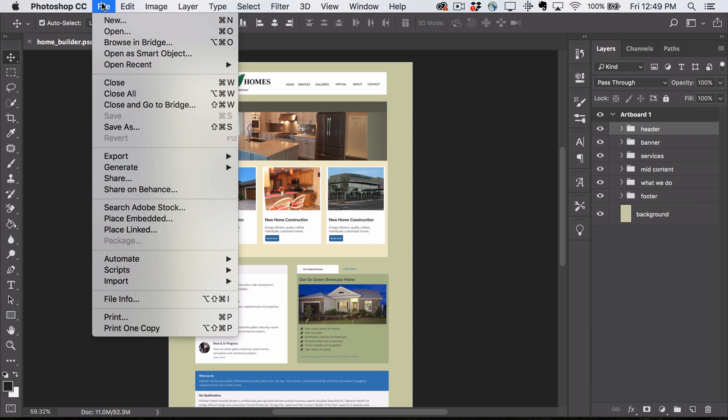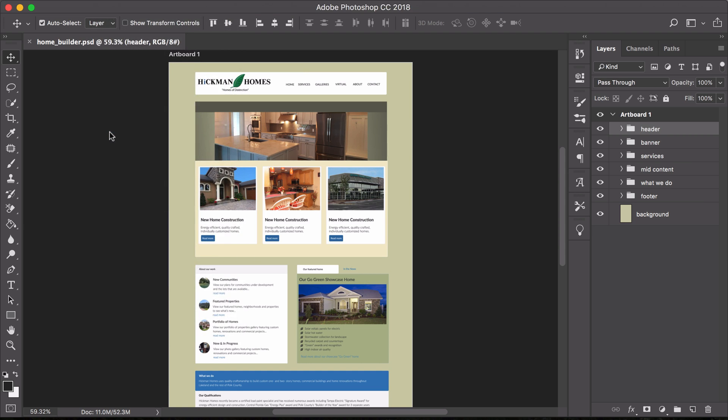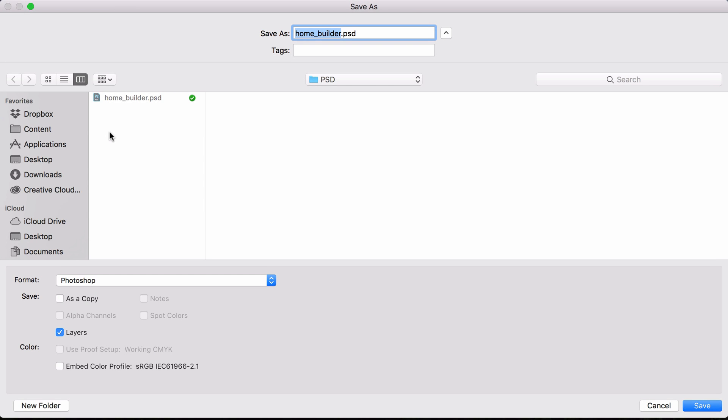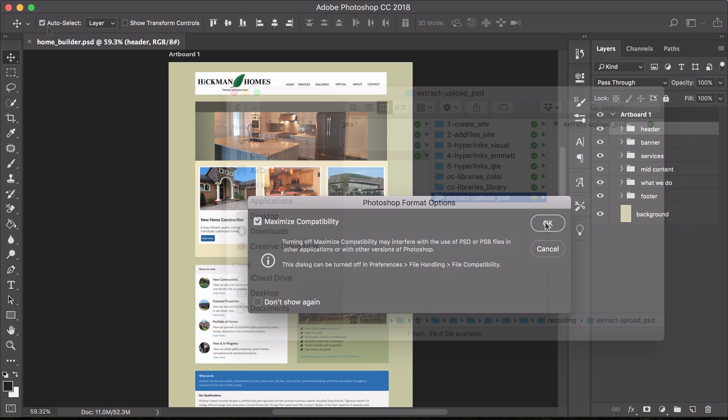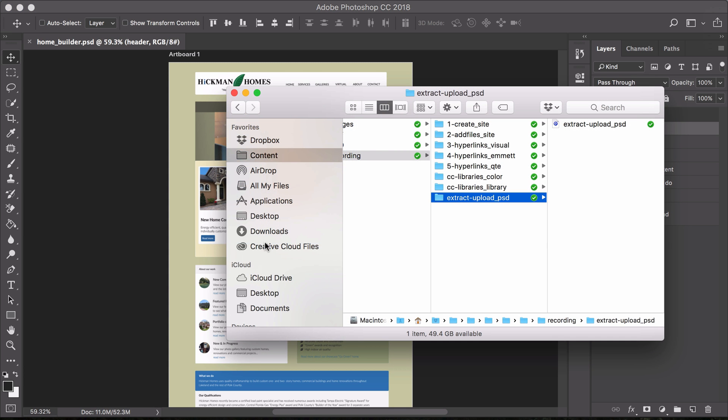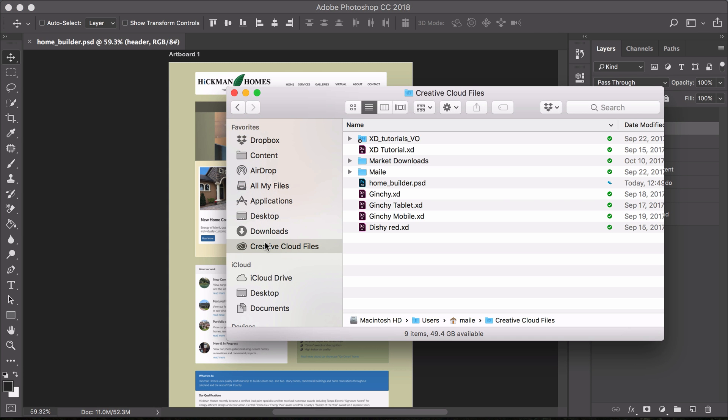Save or copy it to your Creative Cloud files folder on your desktop. A green check mark indicates it has synced to your account.